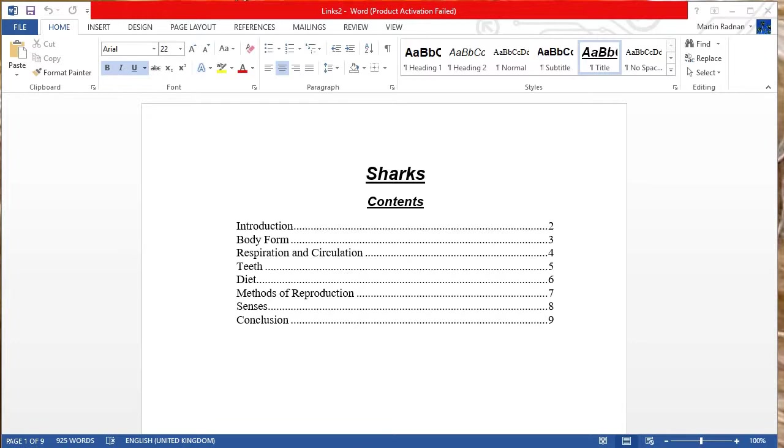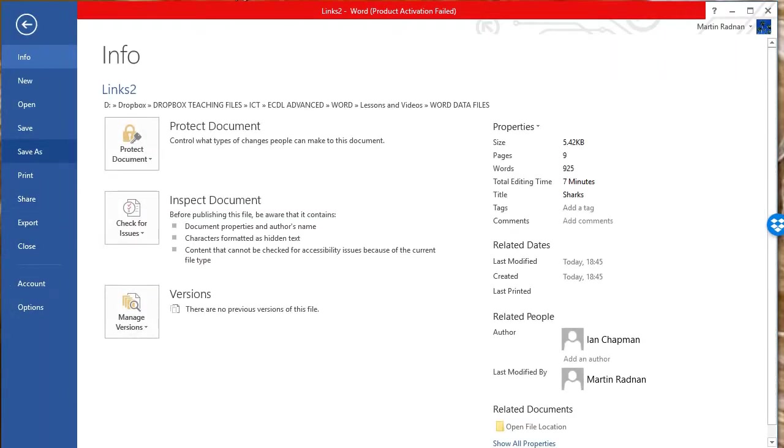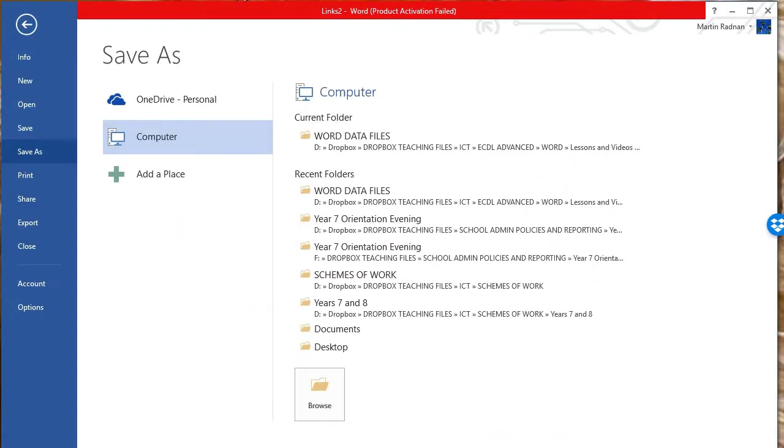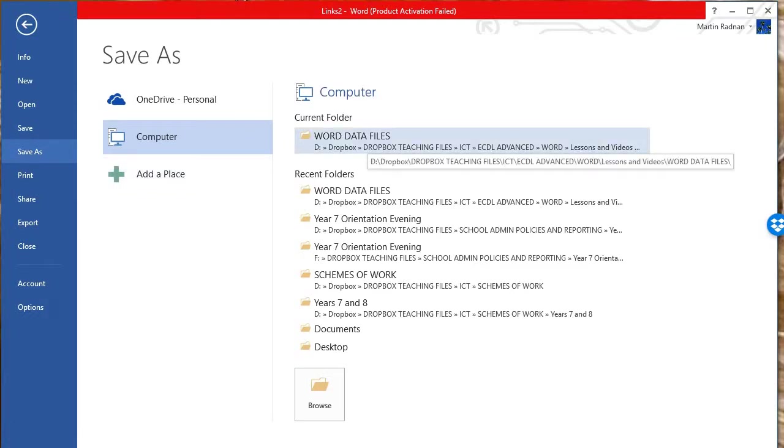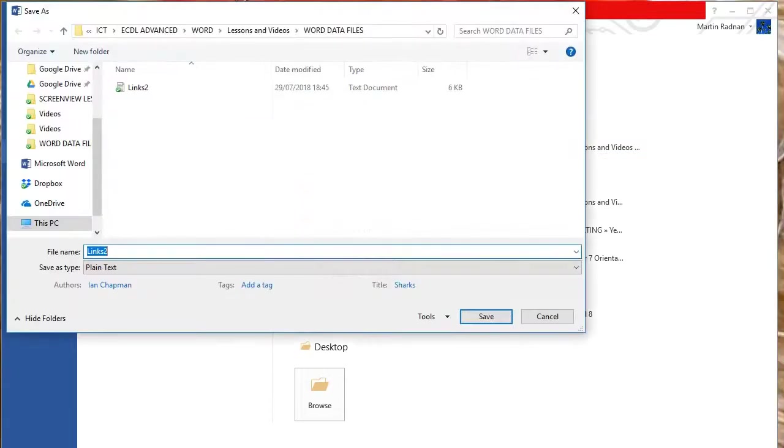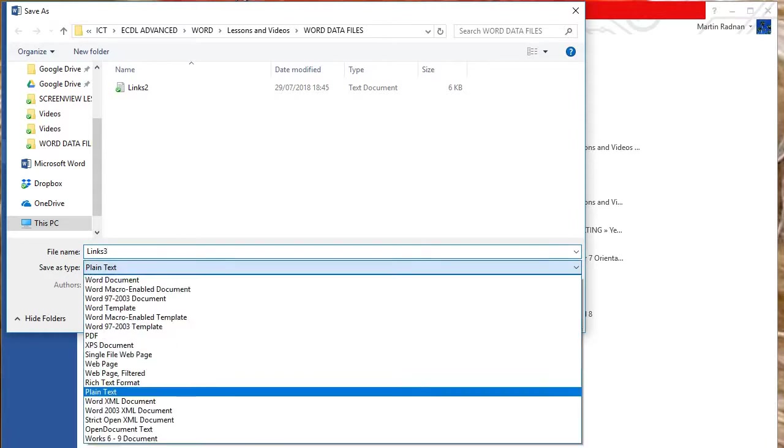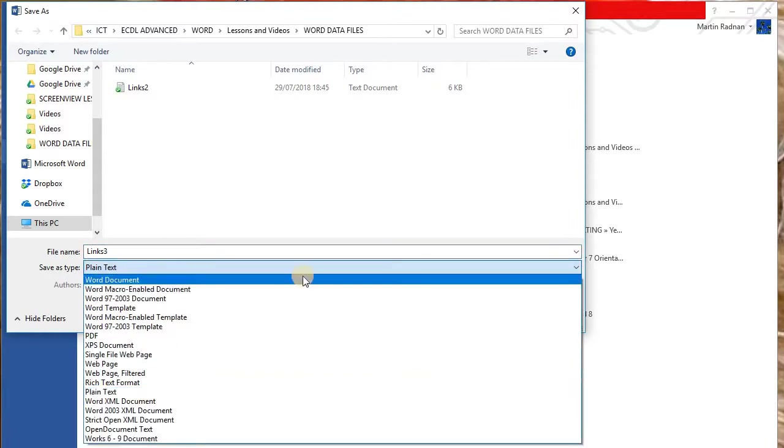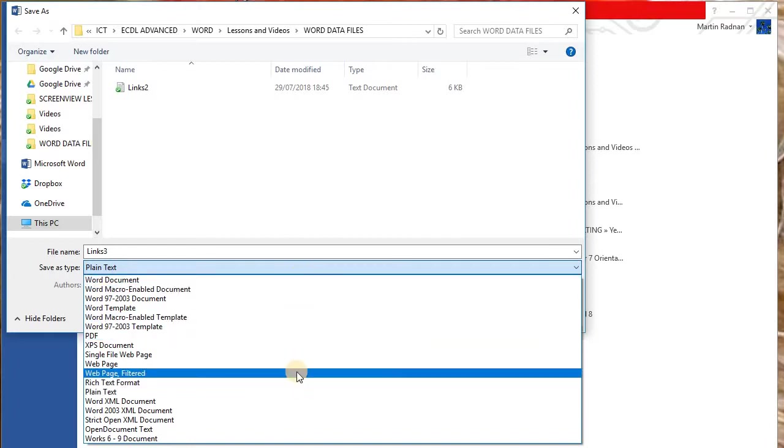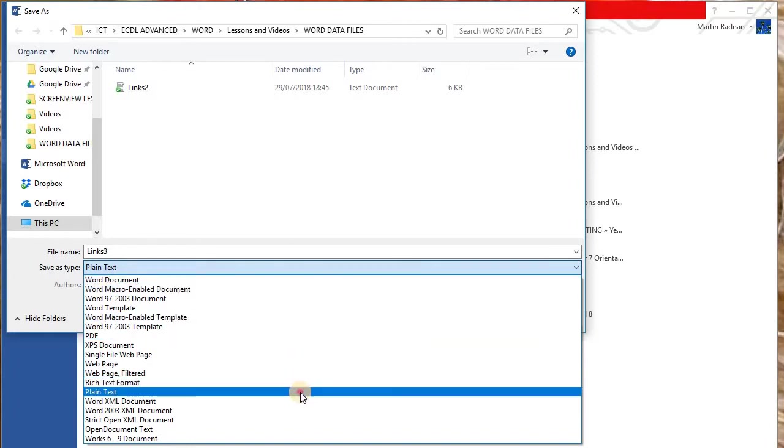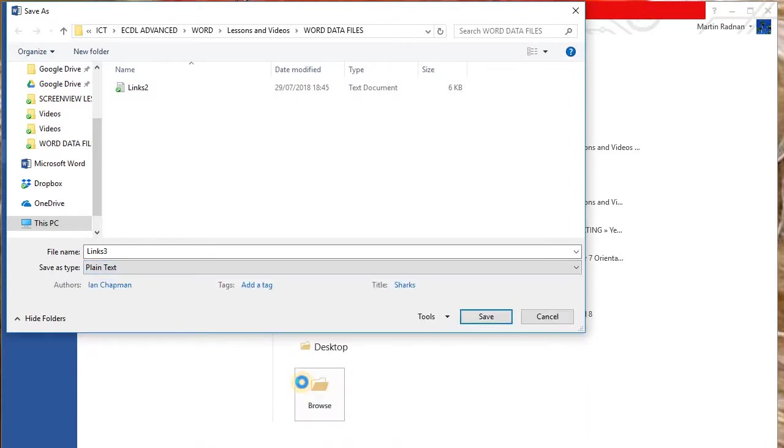The first thing we're going to do with this is save it as a .txt file. So in order to do this, press file, save as. I'm saving onto the word data files folder here, but wherever you decide you're going to be saving yours. And at that stage, I want to change the file name to links three, and I want to make sure the save as type is set as plain text. That will then save it as a .txt file.